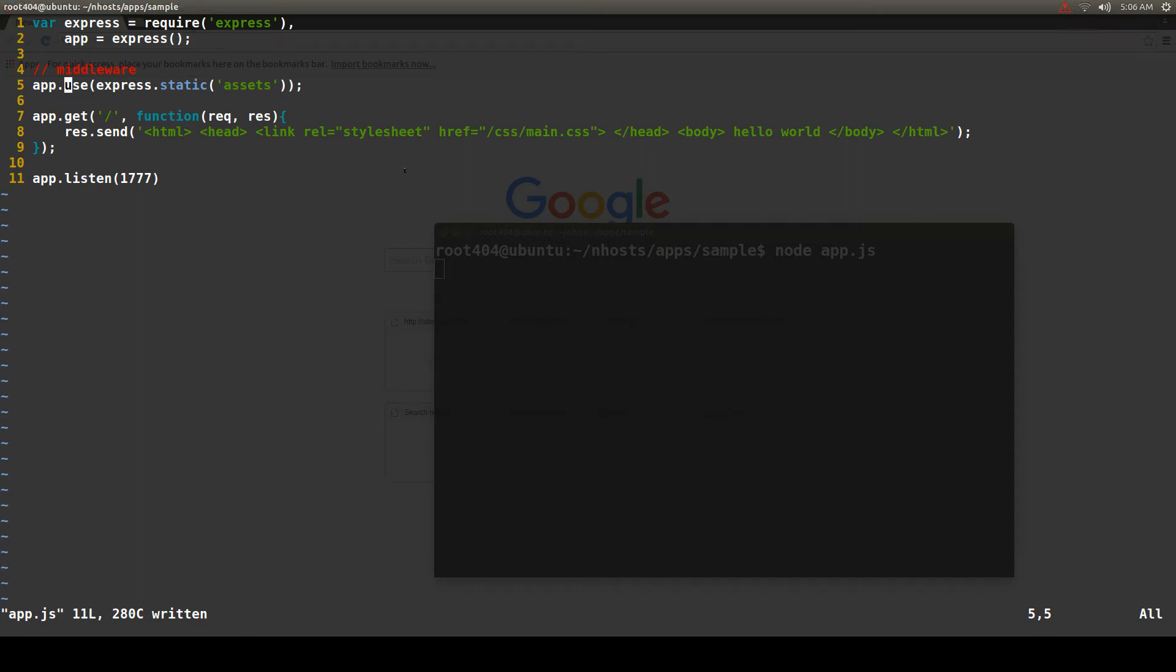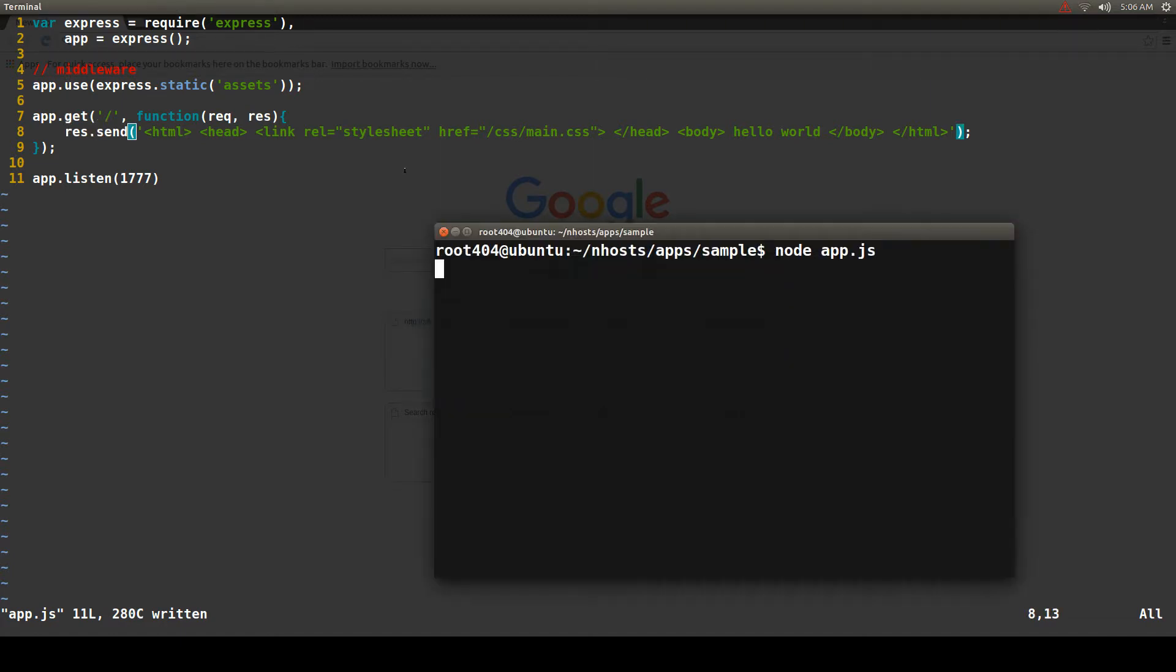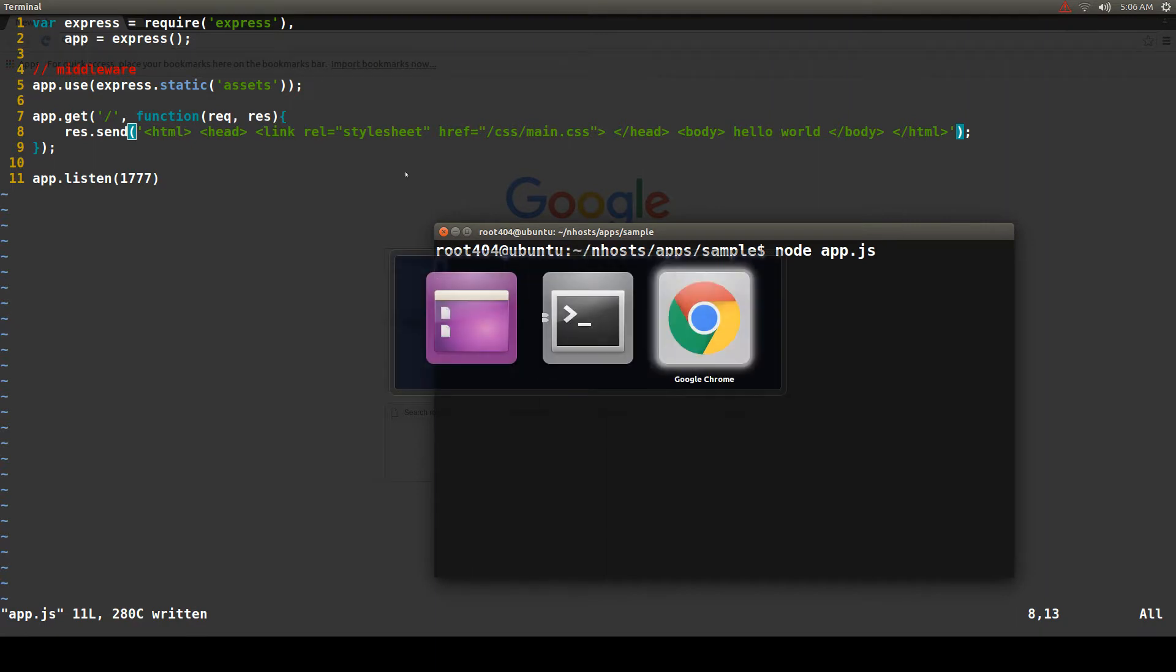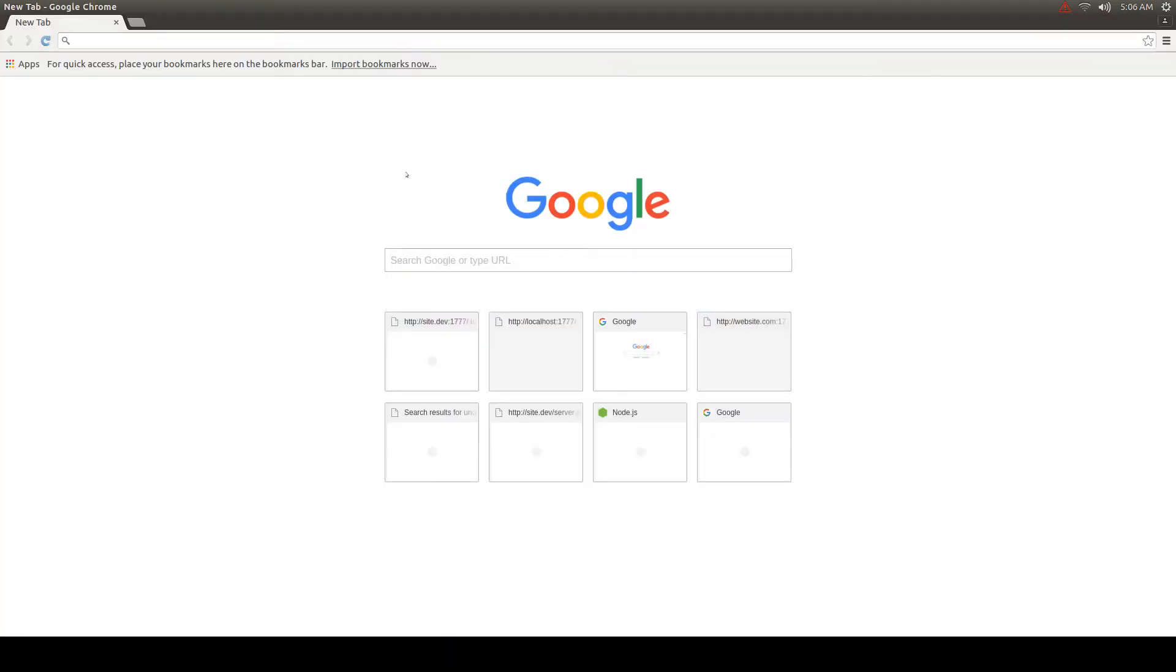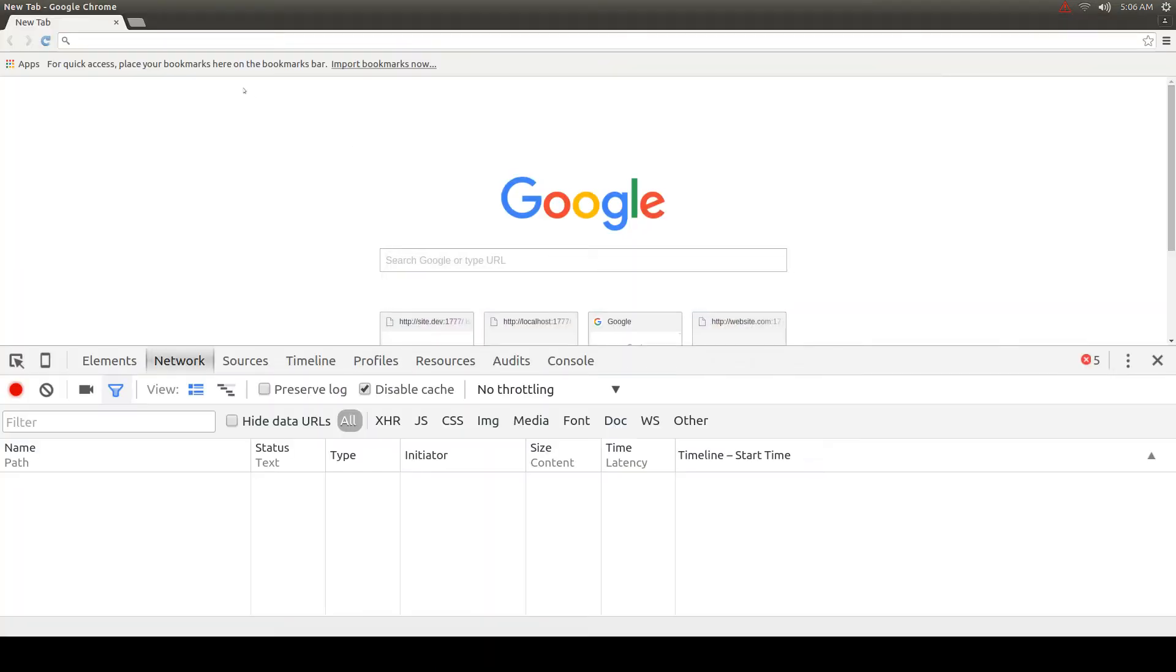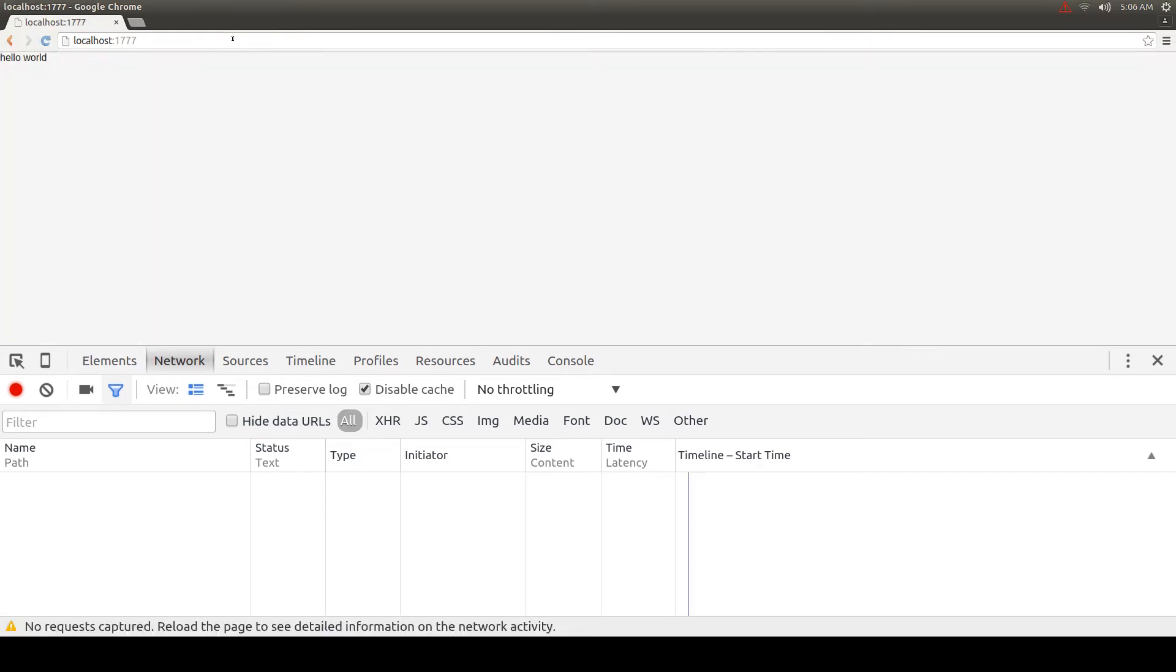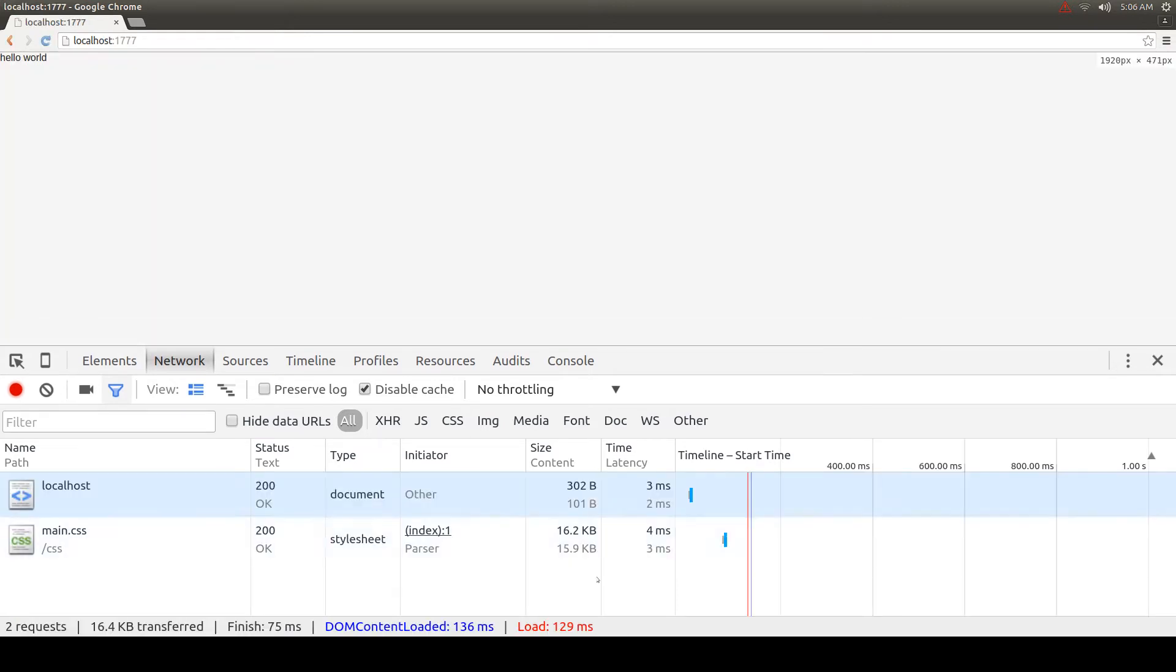Express does not use compression by default. For example, if we have a simple application with a 16 kilobytes CSS and we run the application and open it in Chrome with developer tools, we see that the CSS is still 16 kilobytes, it's not compressed.